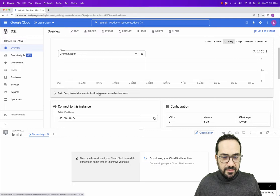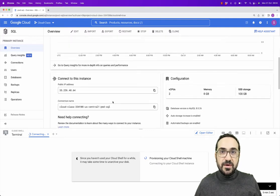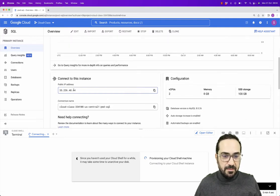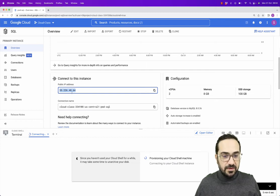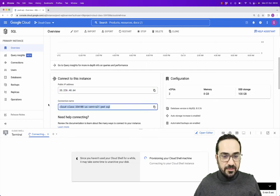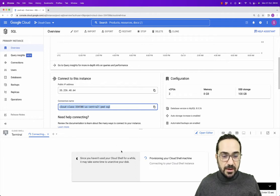A couple of things that we need to remember and information that we need to find here is the public IP address of the instance that you can see here, and the connection name that exists here. We will use the connection name in order to connect to our instance.